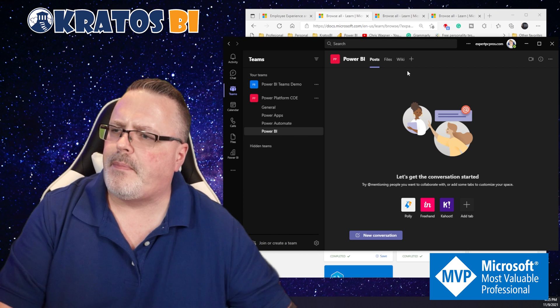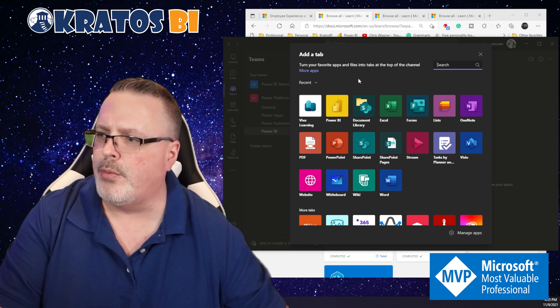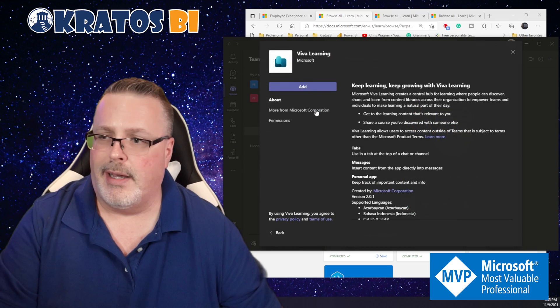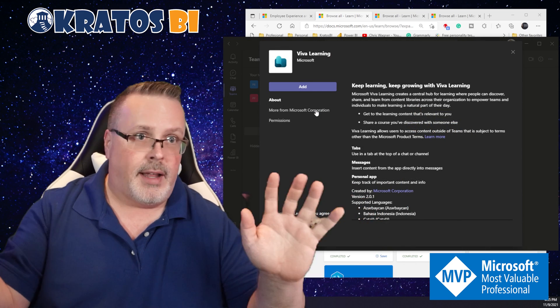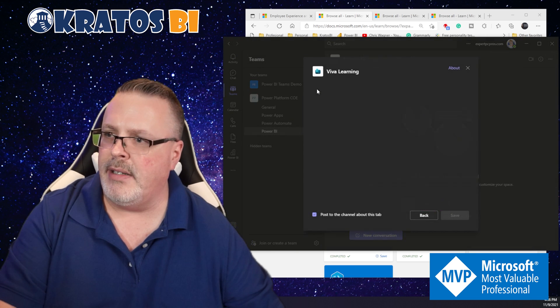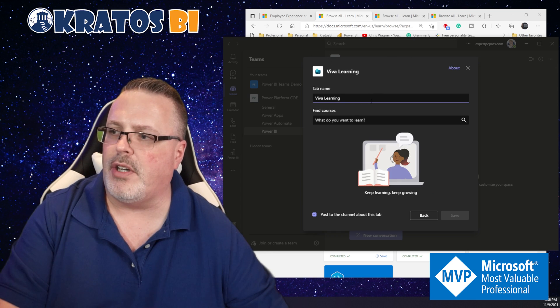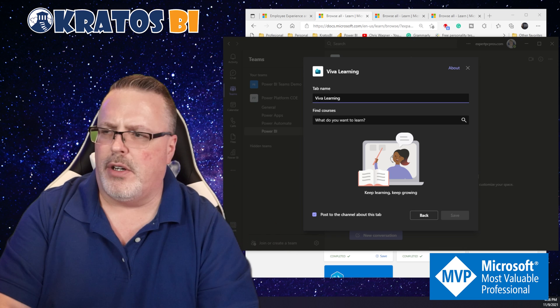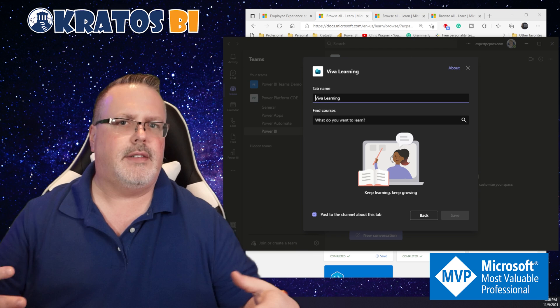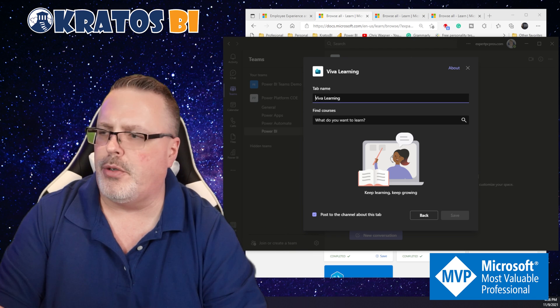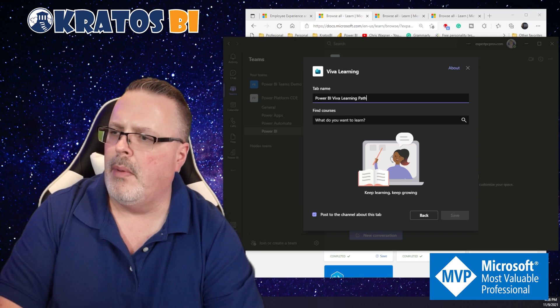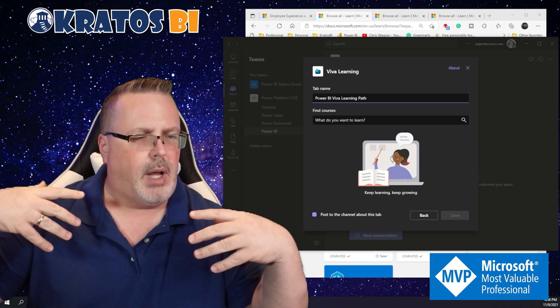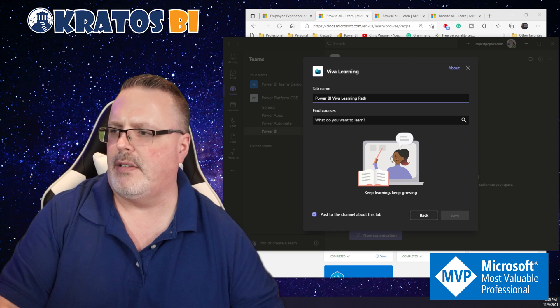I just go into plus, I type in, oh look at that, it's right there Microsoft. I can go ahead, click on add, and now it's going to ask me to start what is it that I want to curate in here. You can't just leave it as Viva Learning. I recommend putting some context around what is this Viva Learning path that you're creating. In this case, this is going to be my Power BI Viva Learning path.